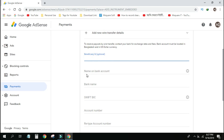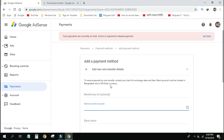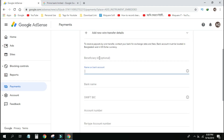You will need to select the payment type — choose bank account. The second option is bank. The name of the bank account field is called 'Add Payment Method' with new wire transfer details. The option is called Beneficiary ID. The field is called 'Name of bank account'.